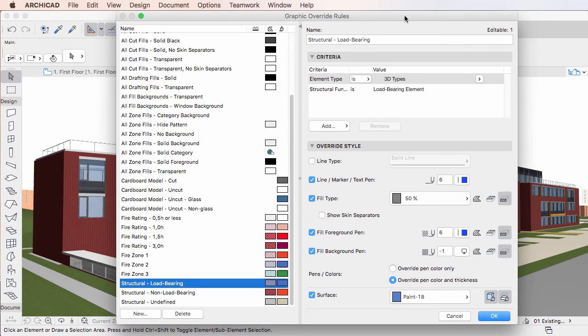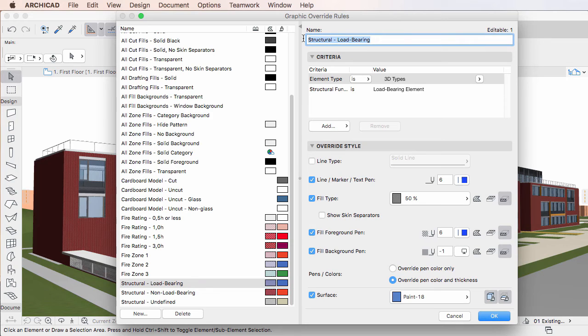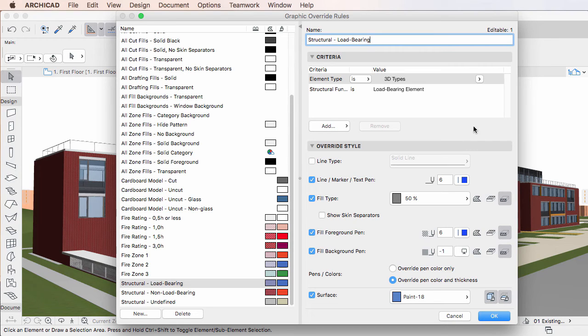At the top is the Name field in which the name of the Graphic Override Rule may be modified. The Criteria panel is the place where you can define criteria.